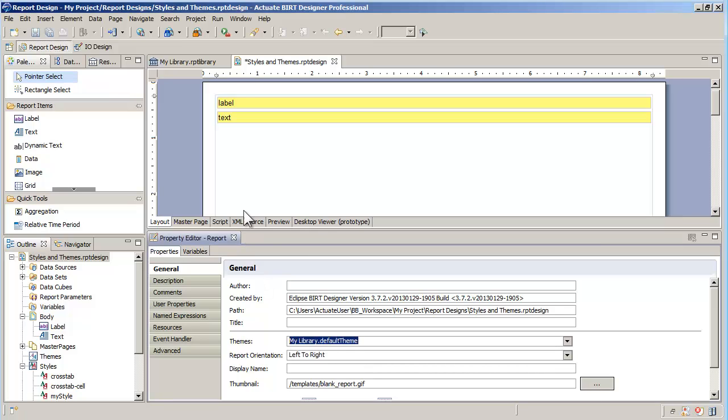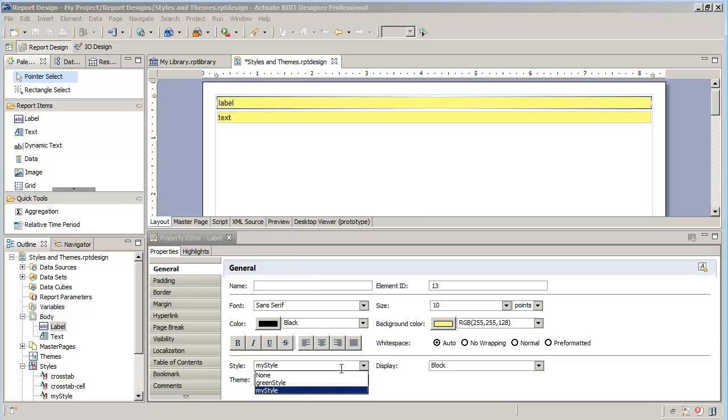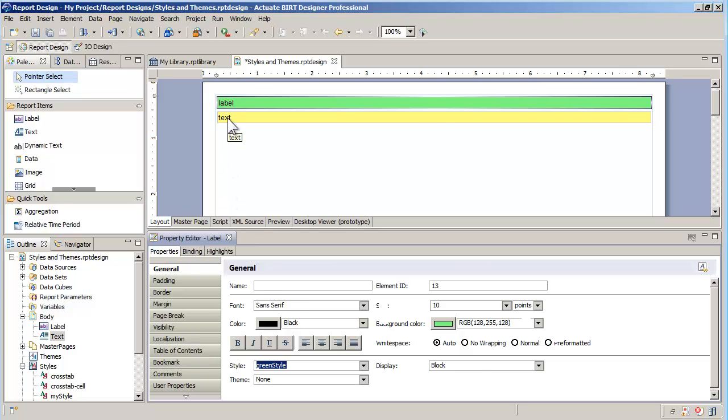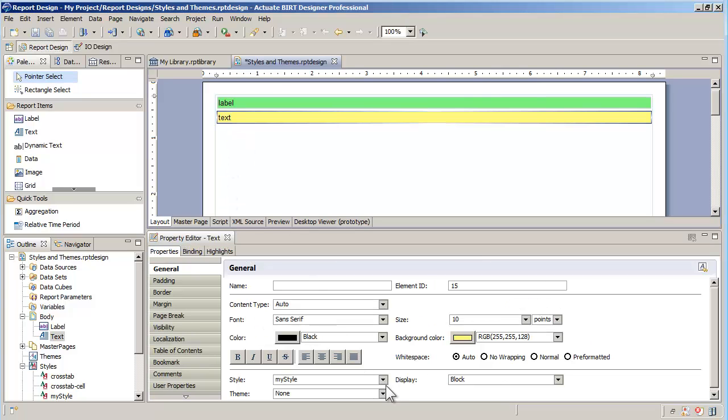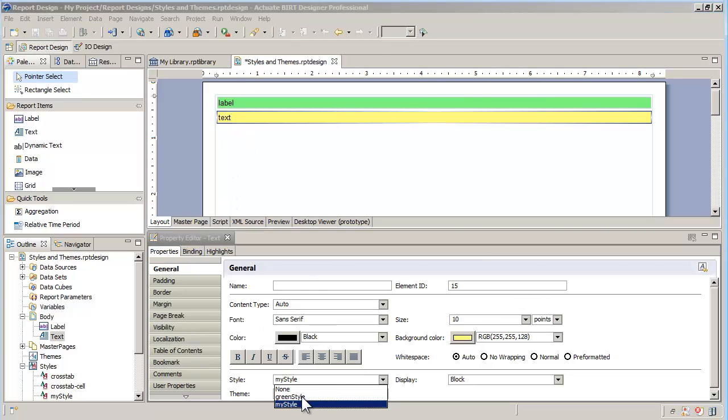After that, I can choose the green style from the list of styles for the label item. I can do the same for the text item and apply the green style.